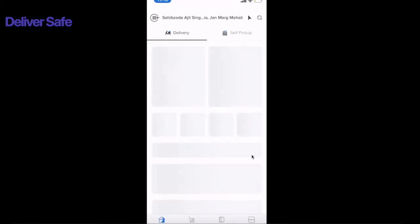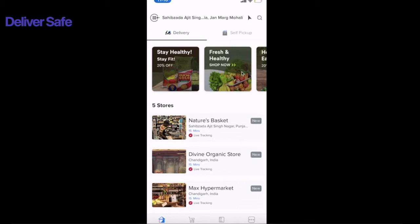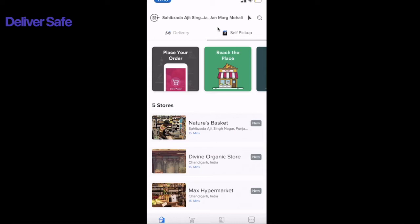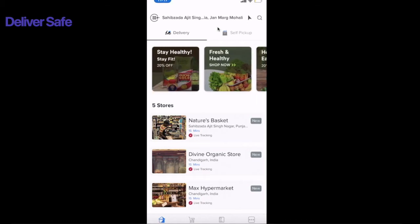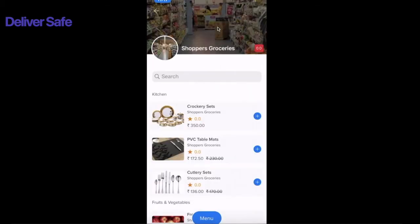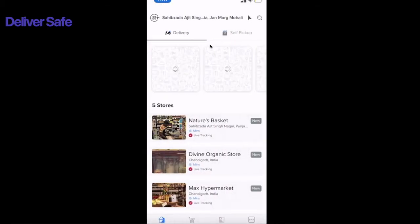Once I click on grocery, I'll be redirected to a screen with all the available grocery stores. At the top you have my current location, and below that you have two options: delivery, for stores offering home delivery, and self-pickup, for those that don't. I'll go with delivery. Below you have different banners to make the app more appealing — this is an extra revenue source for the admin, since customers clicking banners drive more transactions, allowing the admin to charge a higher commission. This is the marketing tool enabled in the system.